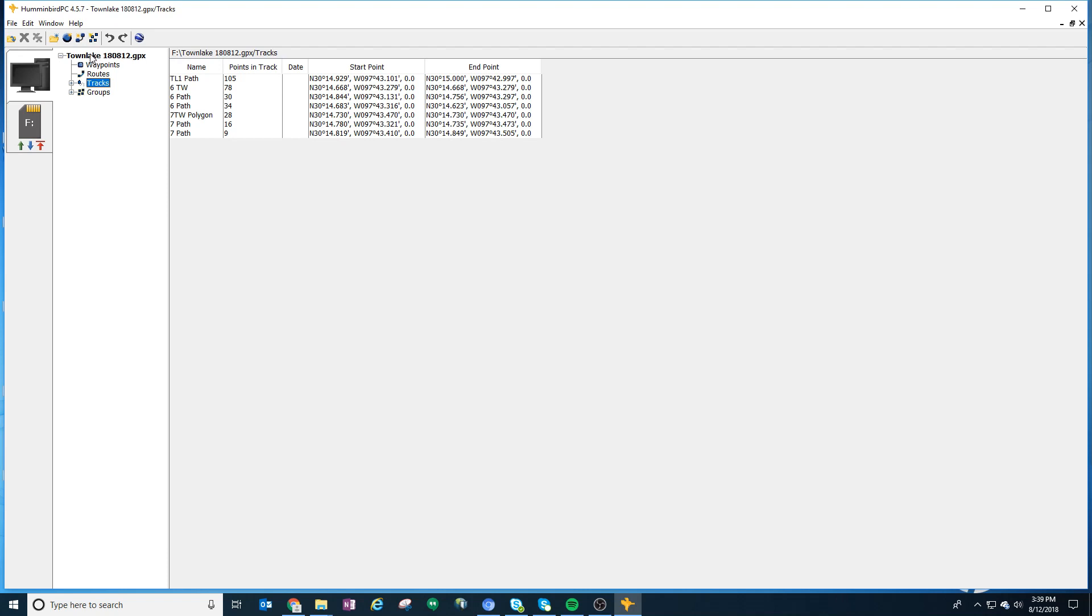You'll see the GPX file shows up right here. Click on this top level file again, and all you have to do is go to the F drive and hit the green arrow, which converts all that information and puts it into Humminbird language.